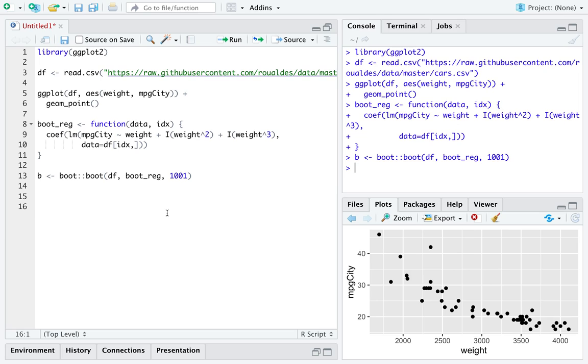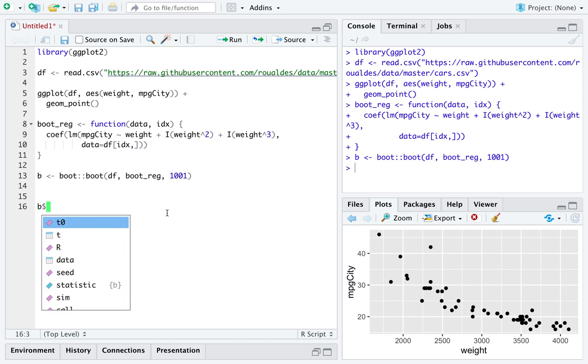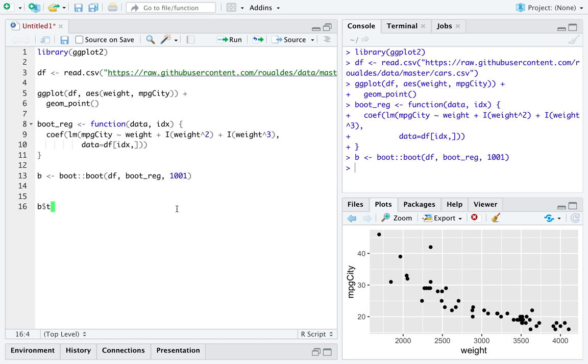Whatever it prints are not the actual doubles represented in the calculations behind the scenes. So, I'm just going to go ahead and extract from the statistics in the element t of the object b.